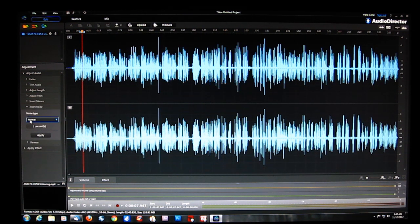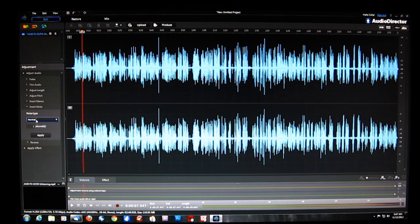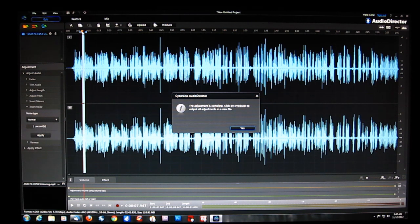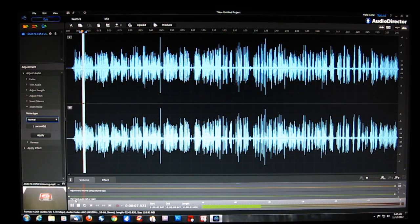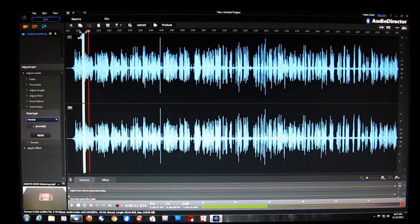We can insert noise — normal, pink, or brown. Normal is actually white noise, which is what most of us are used to hearing. So if you want static for any reason, you can insert it without a problem, and you've got a static insert right there.